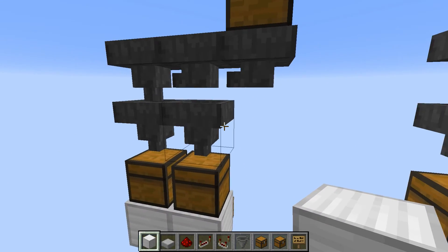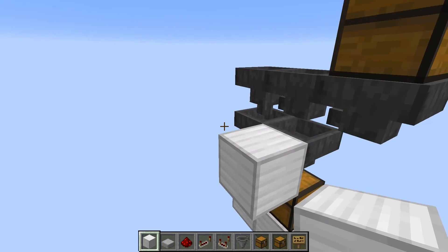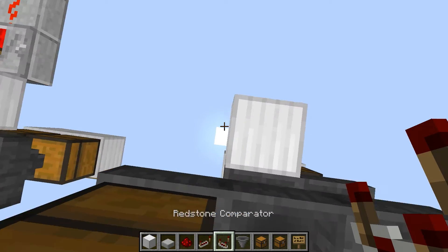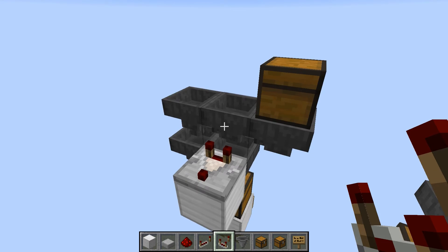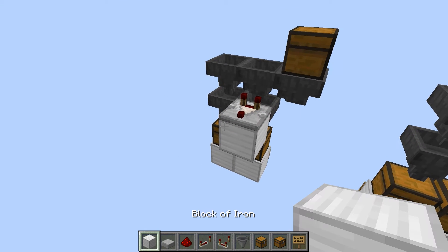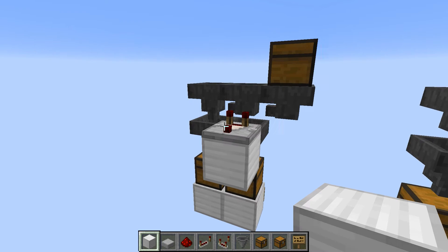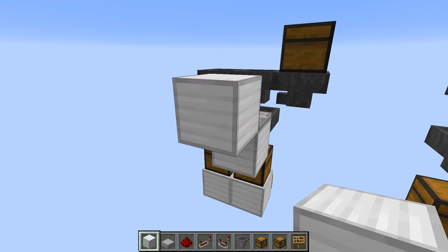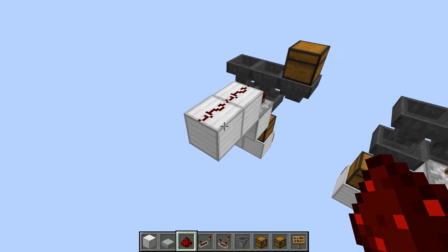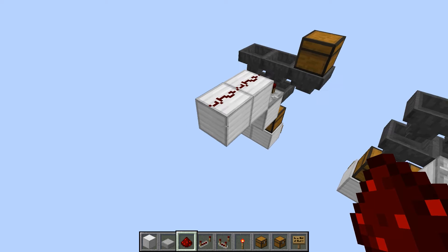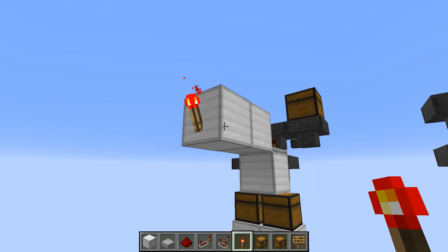Now go on the back of this hopper that's going down and put a block. On top of that we're going to have our comparator that's going to check the output of this hopper. Then go right to the side of the comparator and shift-click to place two blocks. Put two redstone there, get a torch, and put a redstone torch on the side. That's the first part of the circuit done.